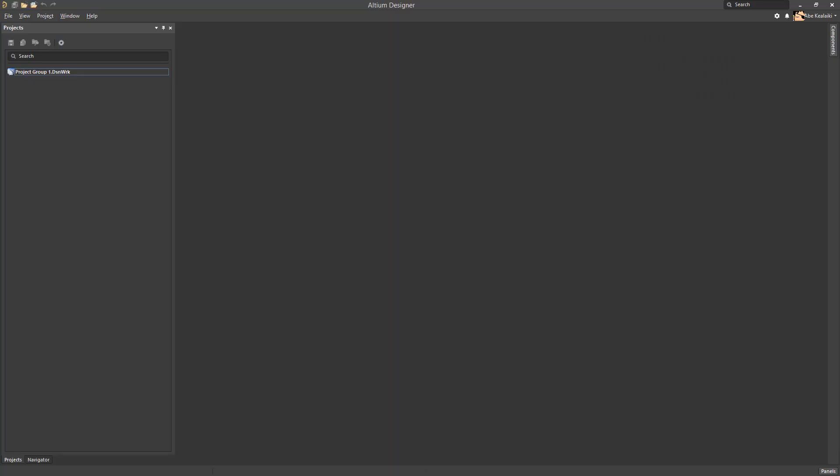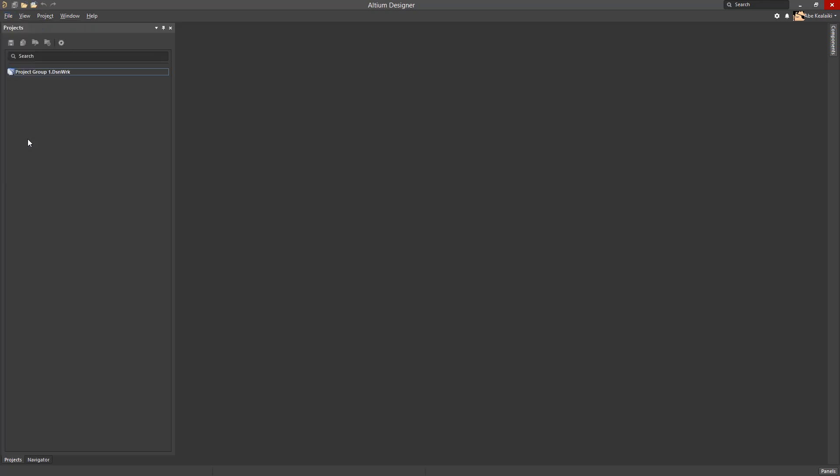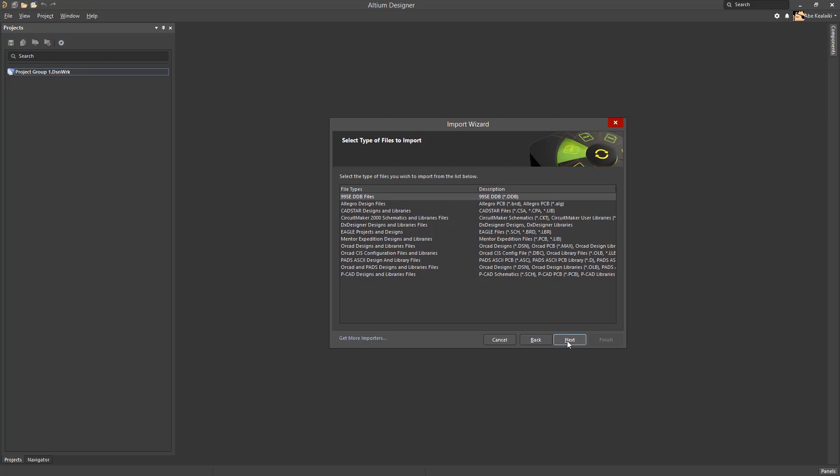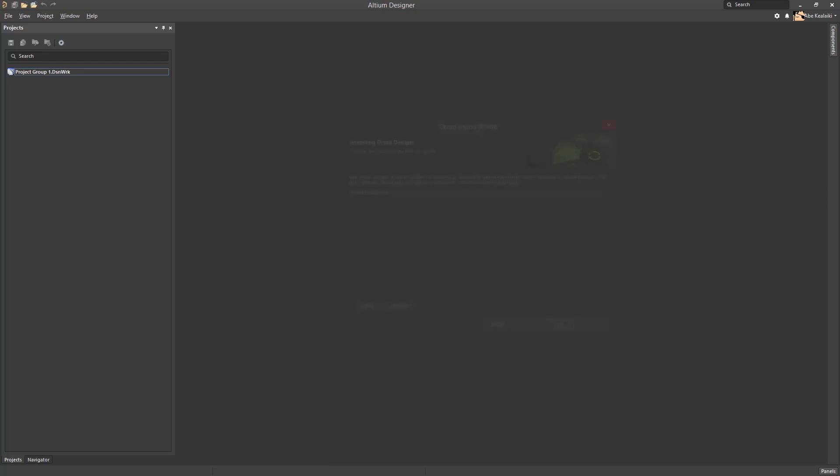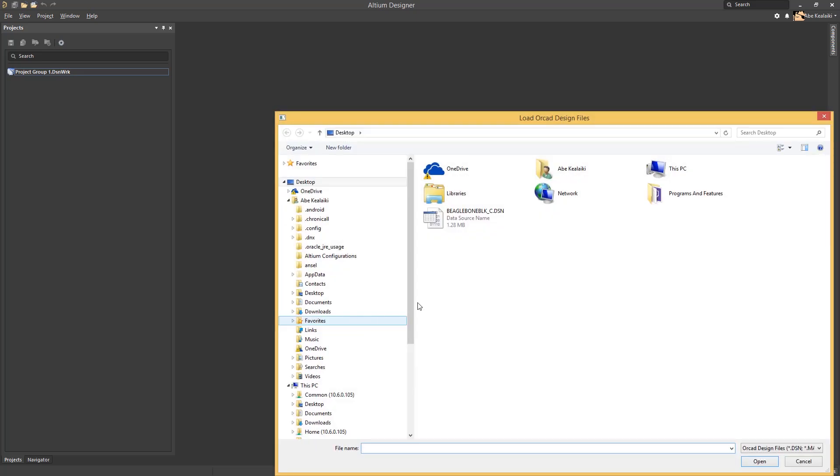Now we'll run a sample import of an Allegro and OrCAD design into Altium. First, we will go to the file menu and then the import wizard. Click Next and we'll find our OrCAD designs and library files and click Next. To add our design file, we'll grab our .dsn file. Now, we don't need a library for this because the parts are cached within this file.